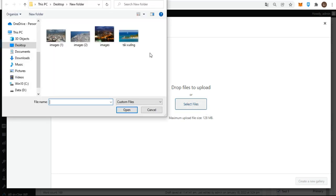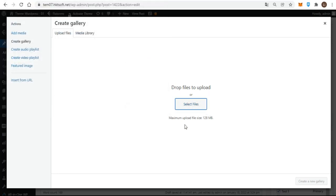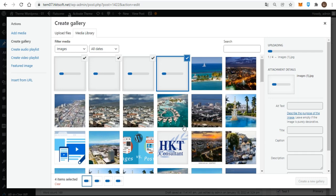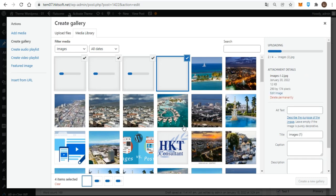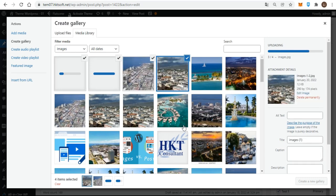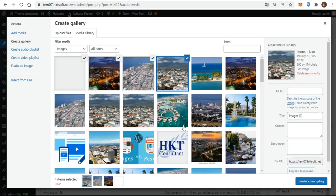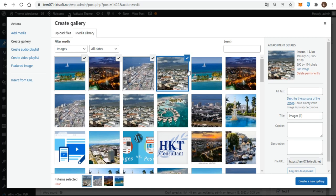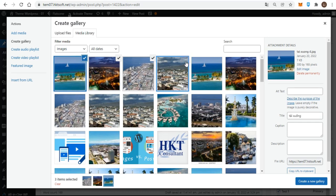What you see is all the images you have in your media library, and there's a tab for uploading new images. As you click images and they display check marks, those are the images that will be included in your gallery. To remove an image from the gallery, you have to click the check box. If you click only on the image, the check mark remains.